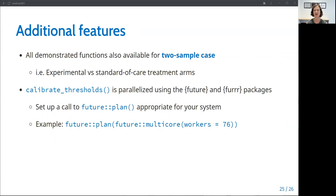I also want to point out that calibrating the thresholds is quite computationally intensive, especially for a large grid of thresholds or trials with many looks. The function is parallelized using the future and furrr packages, but the user will need to set up an appropriate call to the plan function from the future package for their system.